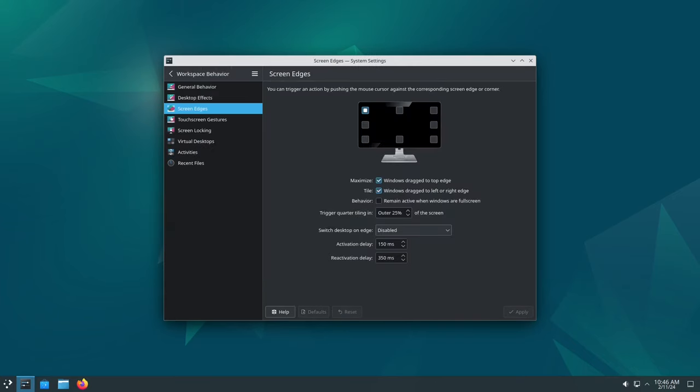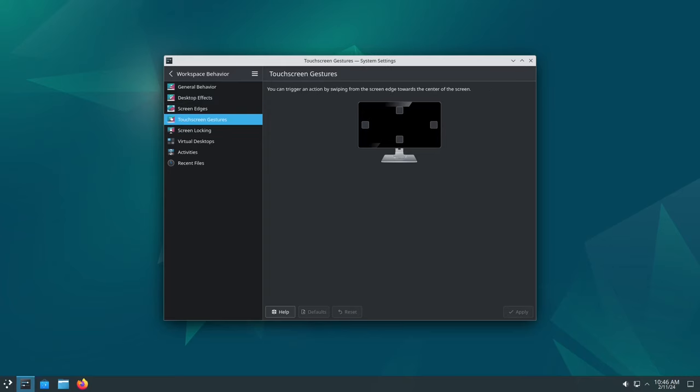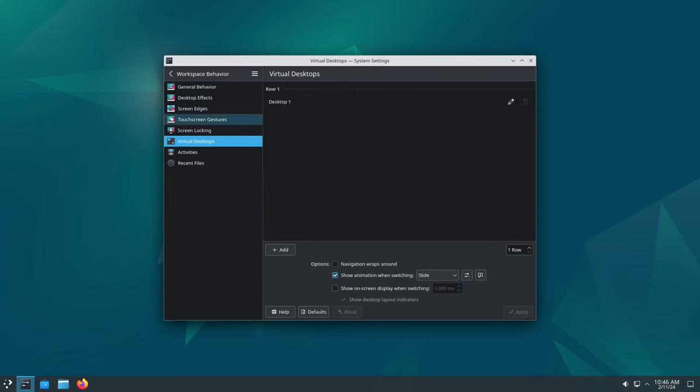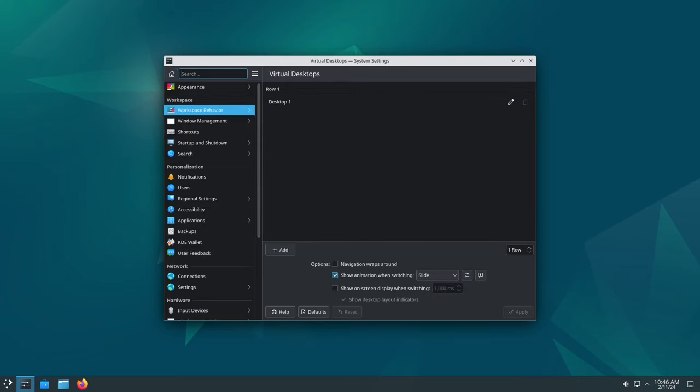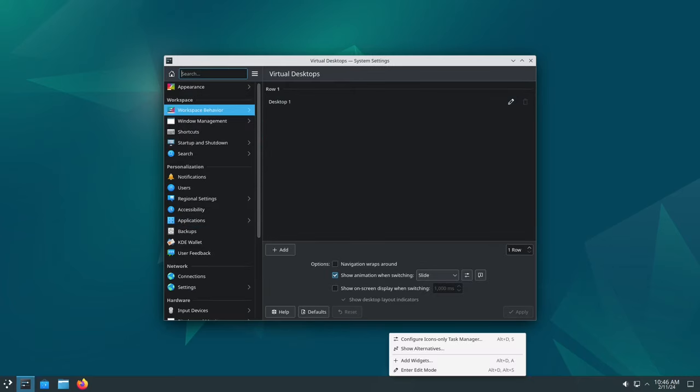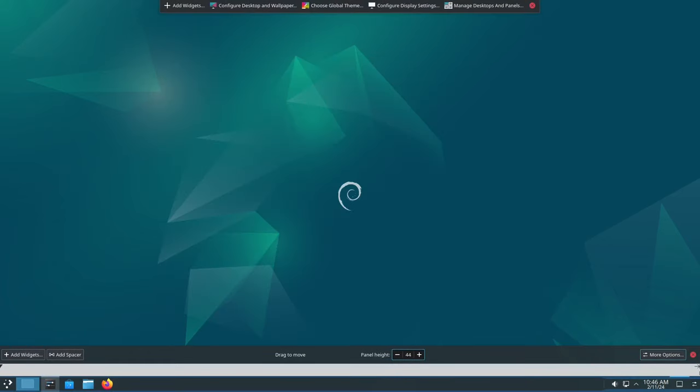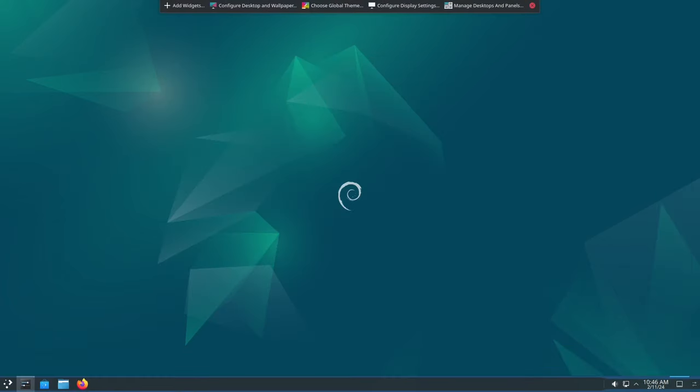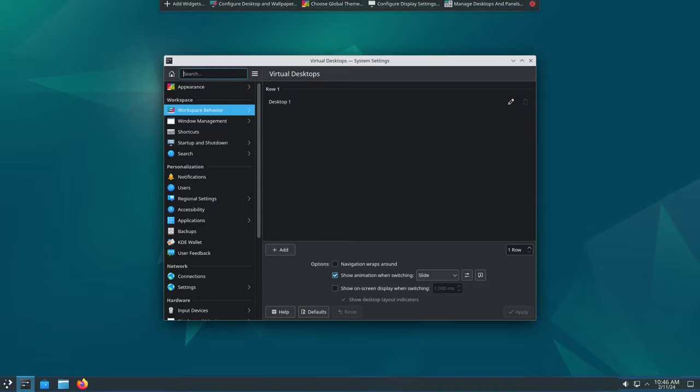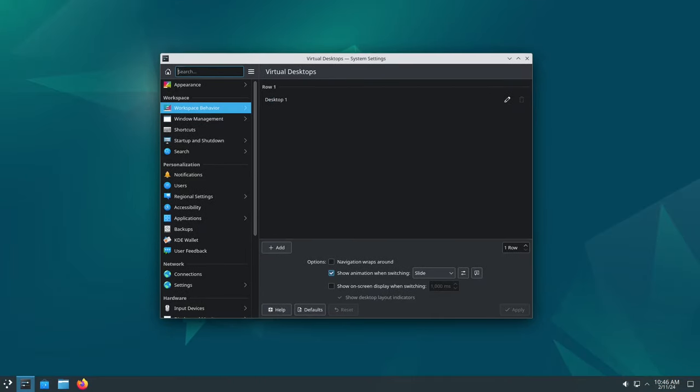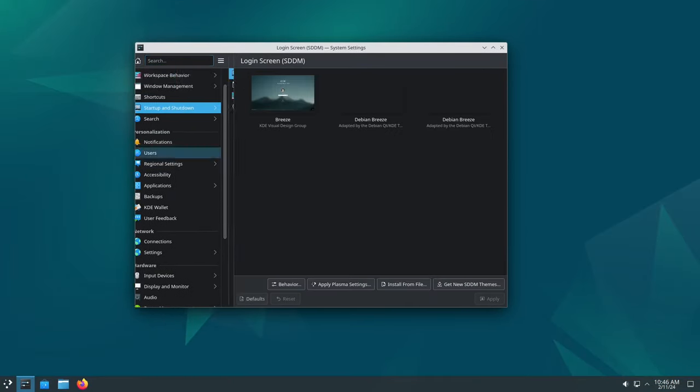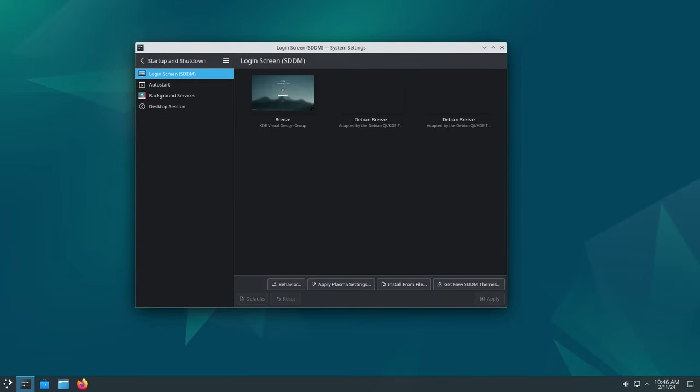So whether you're a long-time Debian user or thinking about giving it a try, Debian 12.5 is definitely worth checking out. It's like getting a shiny new upgrade for your old computer, making it safer, faster, and more enjoyable to use.